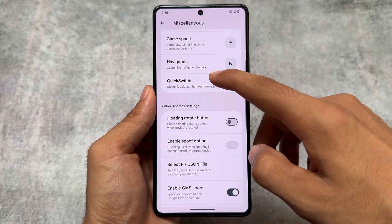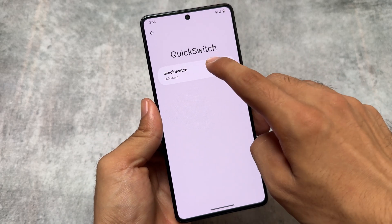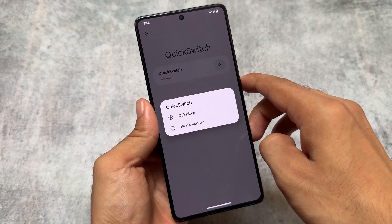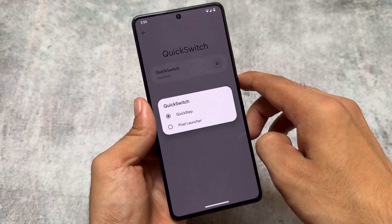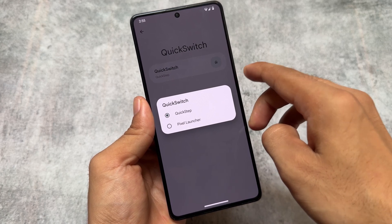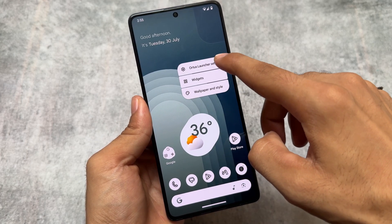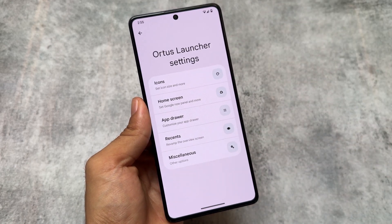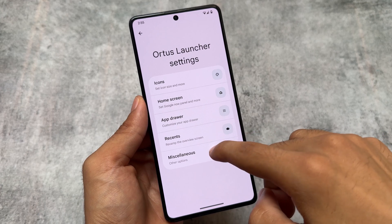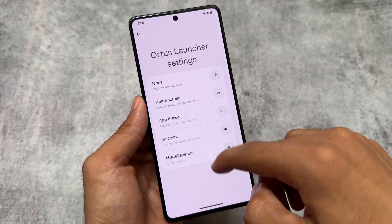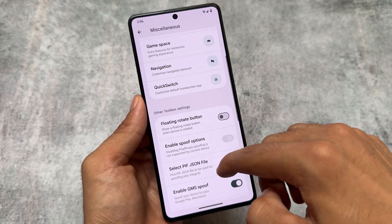This update also brings custom launcher support — two launchers are included and you can switch between them. I'm using Quick Step Launcher, also known as Autos Launcher, but it also includes Pixel Launcher support. By default, Pixel Launcher is set, but you can switch to Autos Launcher if you want more customization and freedom to personalize your home screen.